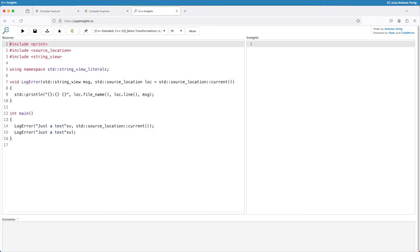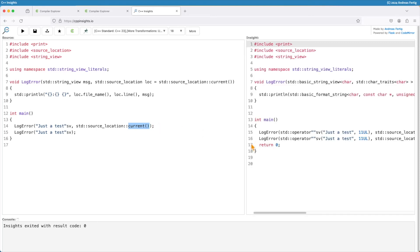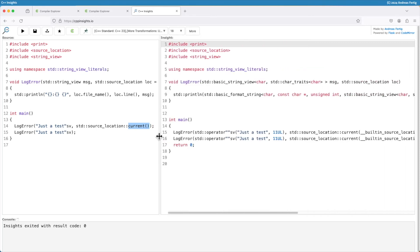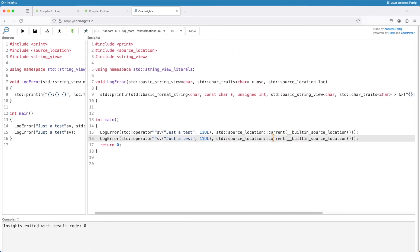I once implemented source_location myself in the very beginning but I never made it to pitch it to one of the standard libraries successfully. If you look at cppreference you can see that officially current does not take any parameter. If you do the transformation here in C++ insights then we can see the implementation is different.